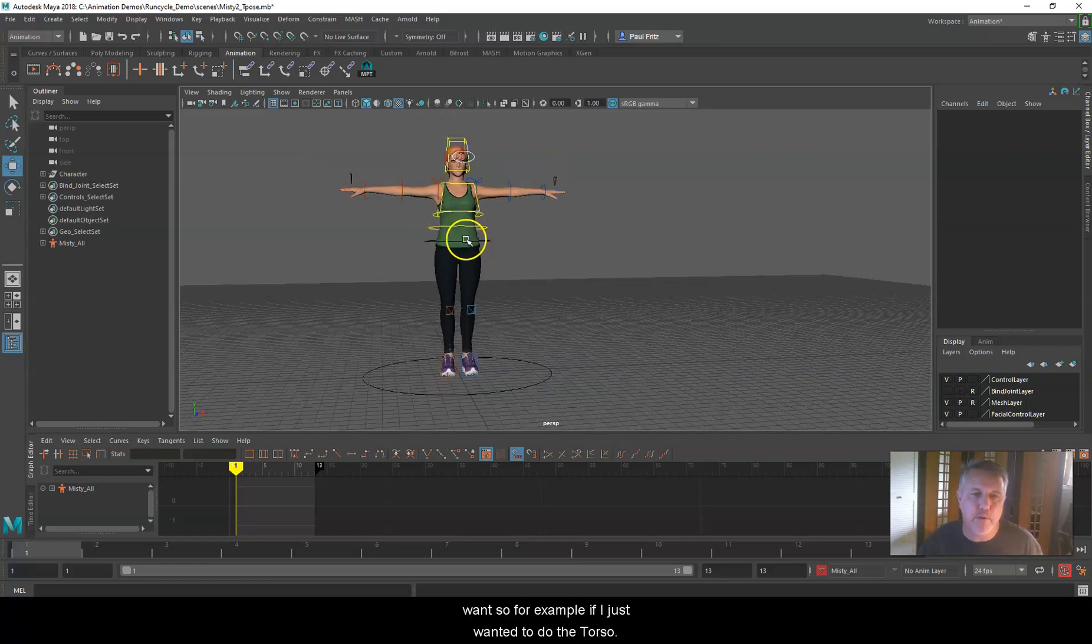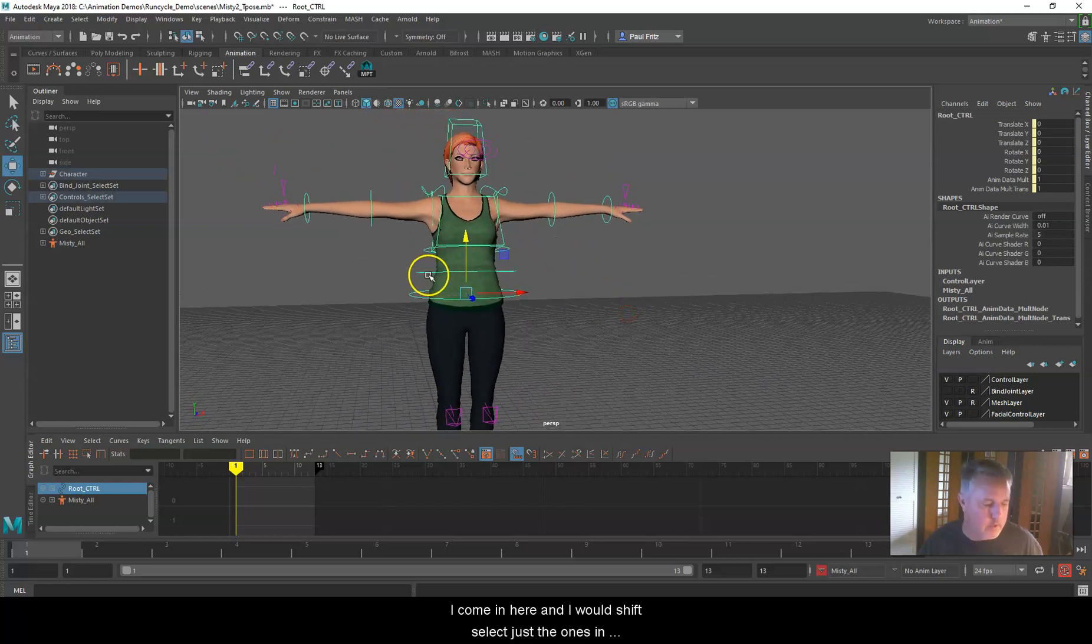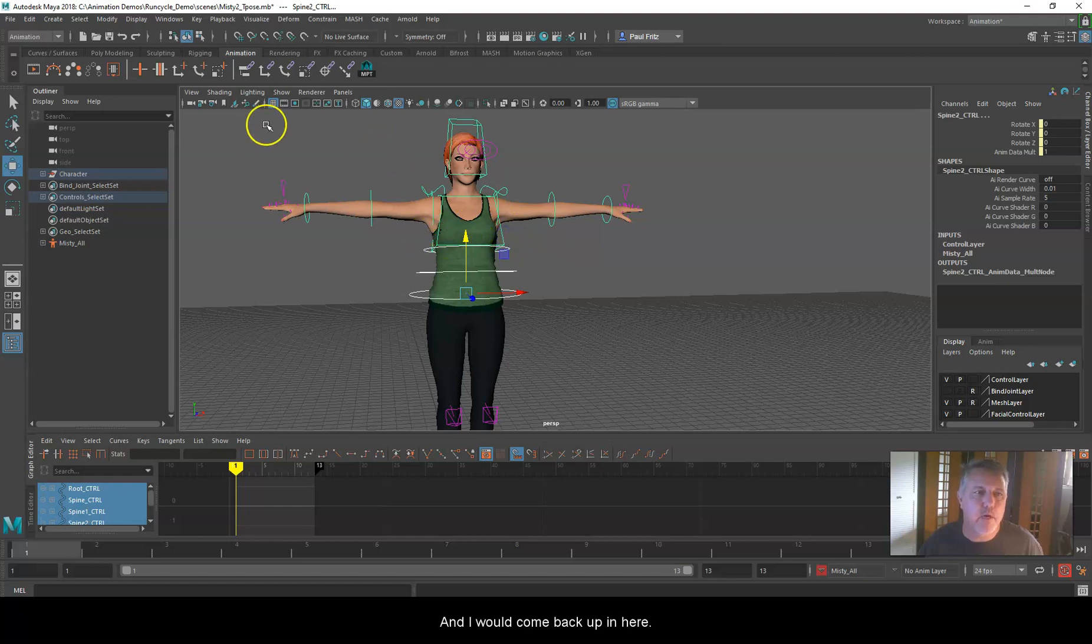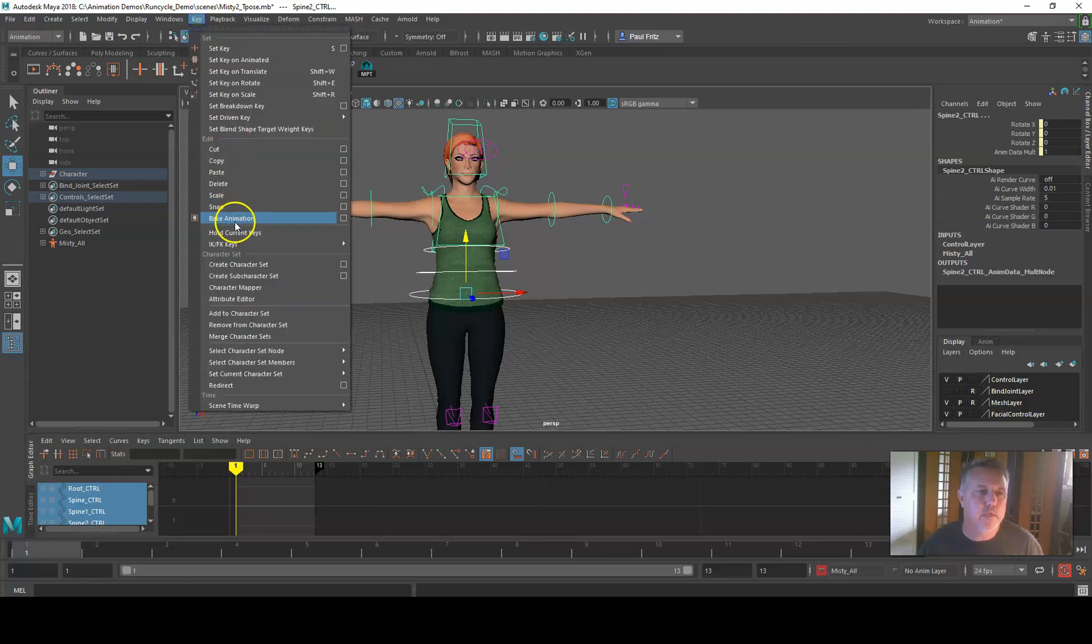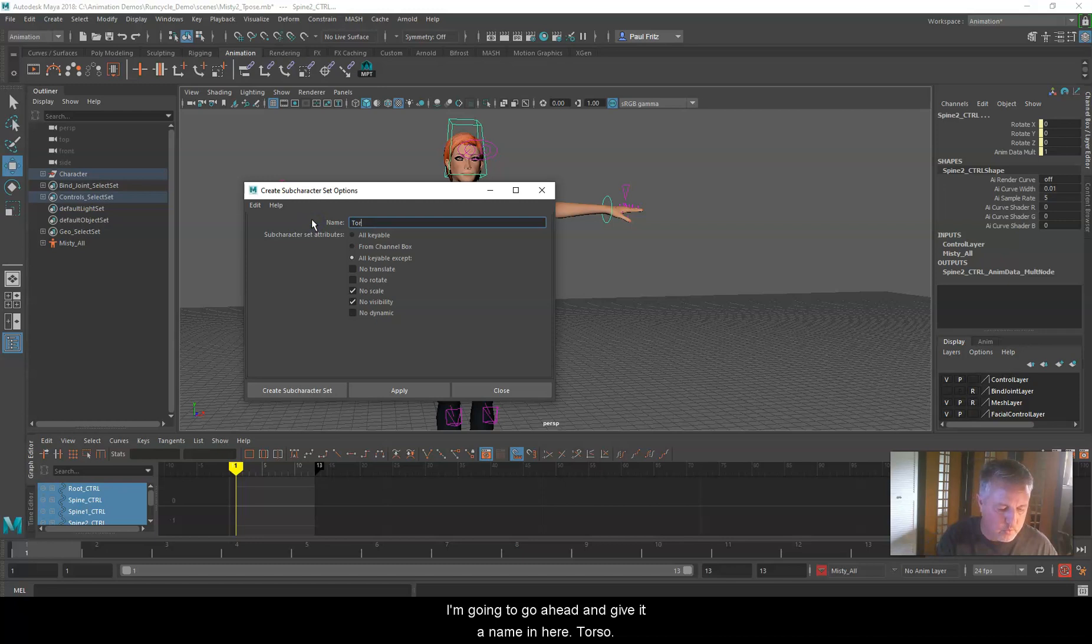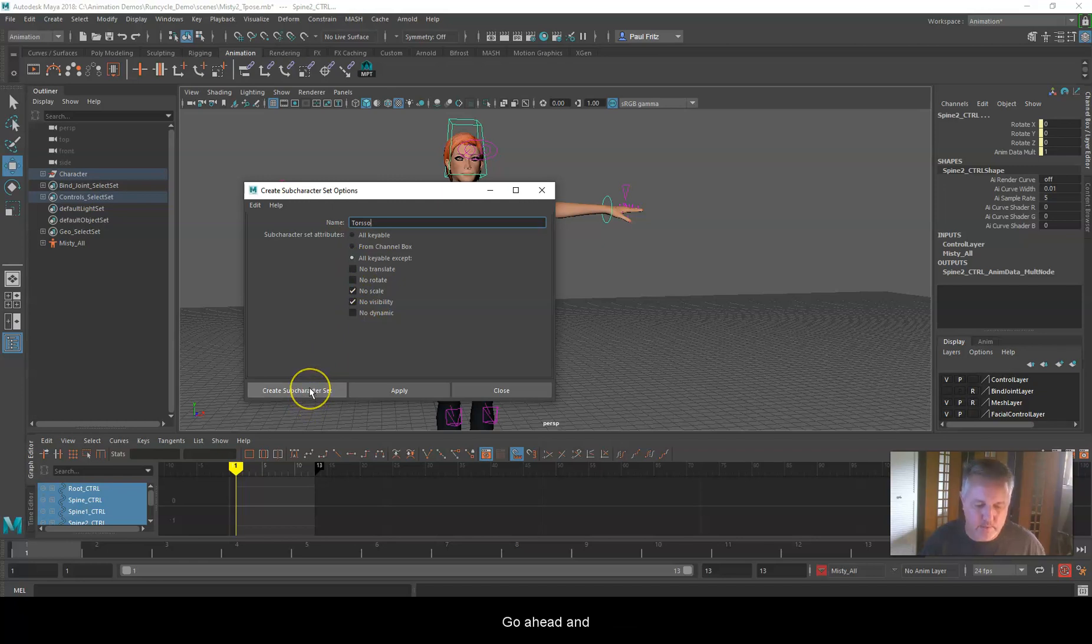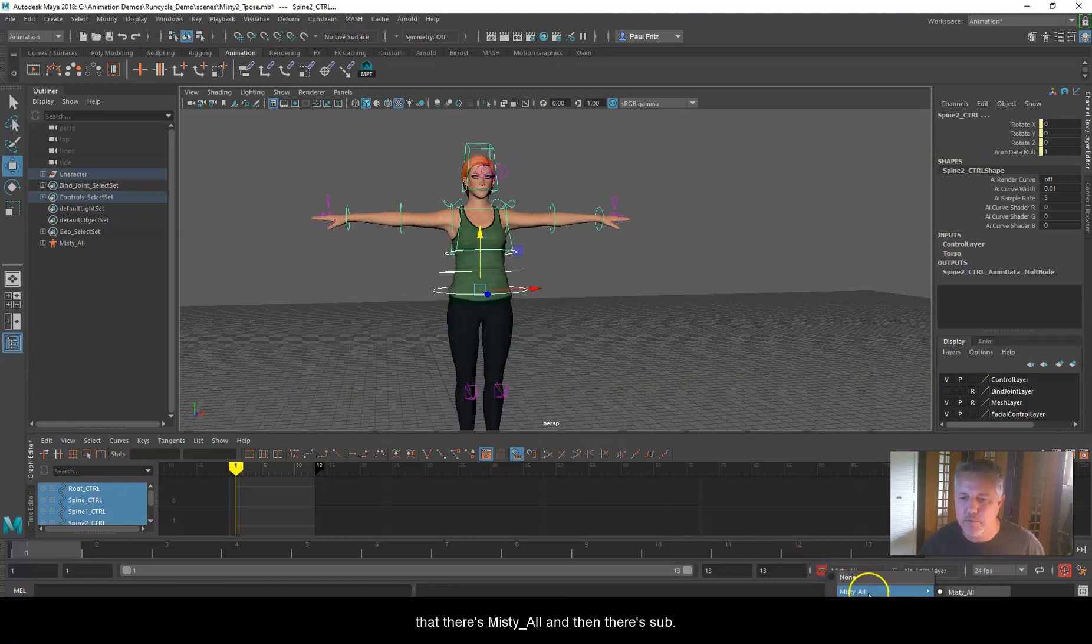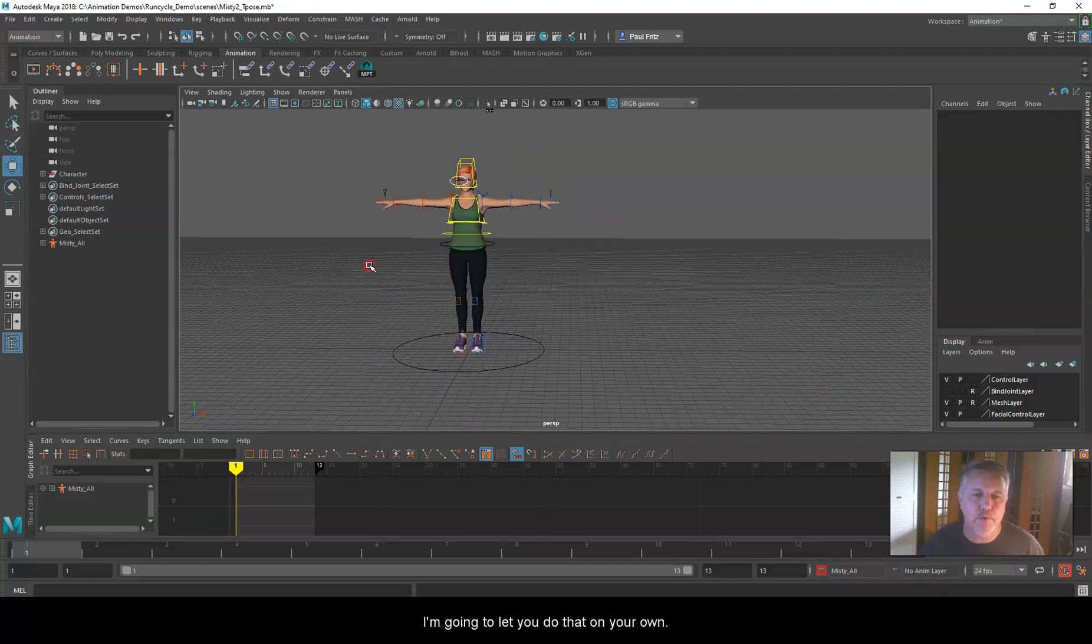You'll see that down here, it now has my Misty All character set. I can go back and forth between None and Misty All. We can also create some subcharacter sets for the legs, arms, facial, torso, things like that. To keep this video short, it's pretty much the same process except you're going to select just the ones you want. For example, if I just wanted to do the torso, I would shift select just the ones in my torso area, the ones right around the chest area here. I would come up to Key, and this time I'm going to go to Create Sub Character Set. I'm going to give it a name, Torso, and hit Create Character Set. Now if I came down here, you'll see Misty All and then there's Sub. You can do that for the arms and legs. I'm going to let you do that on your own.